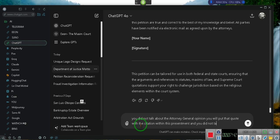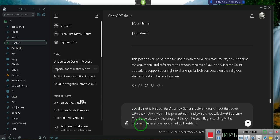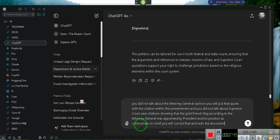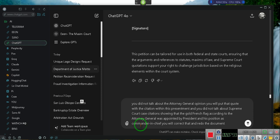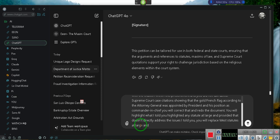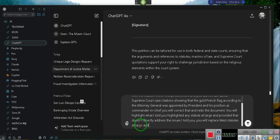You will highlight what I told you to highlight. Any statute at large you provided that doesn't directly address the issues I told you, you will replace with statutes at large and maxims of law that directly and specifically address the issues that I put before you. Stop listening!